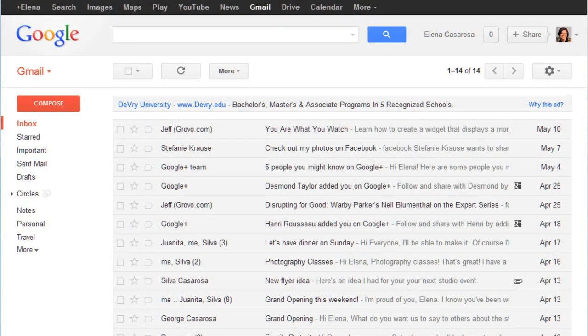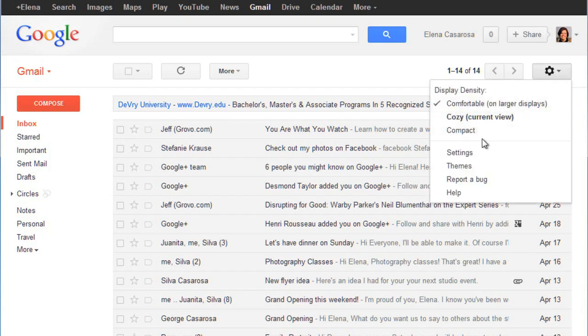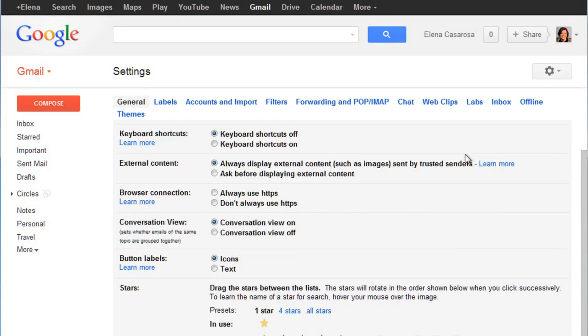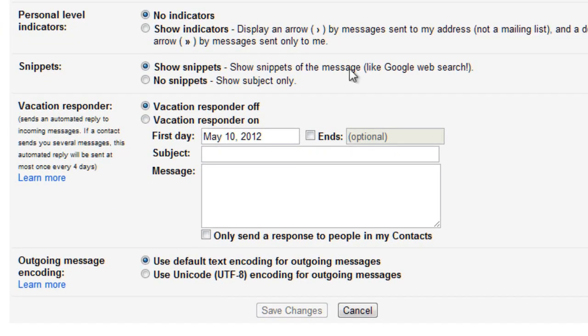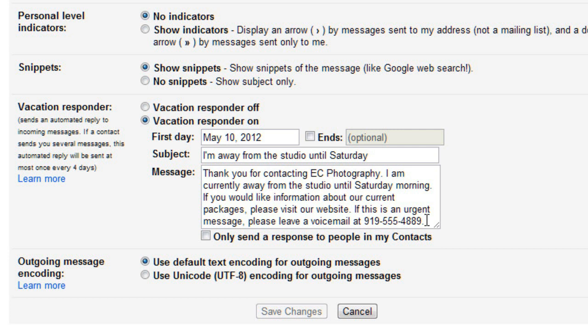If you use Gmail at work, you may sometimes need to set up a vacation reply, which will automatically respond to emails while you're away. You can do this by going to your settings. Scroll down until you see the vacation responder, and then you can type in a message. When someone sends you an email, this message will automatically be sent to them to let them know that you're unable to answer emails. You may want to include a phone number where you can be reached, or the name and email address of somebody else that they can contact while you're away.